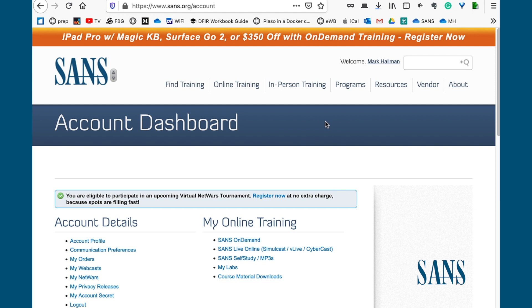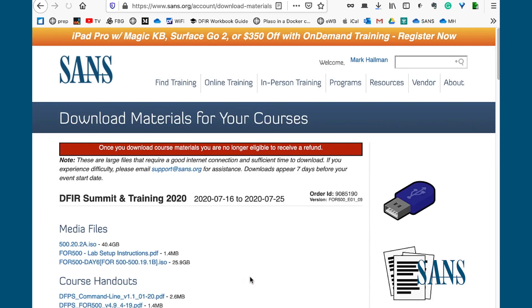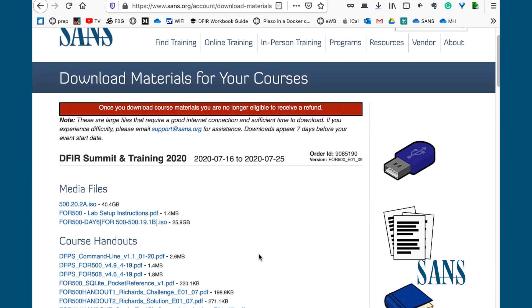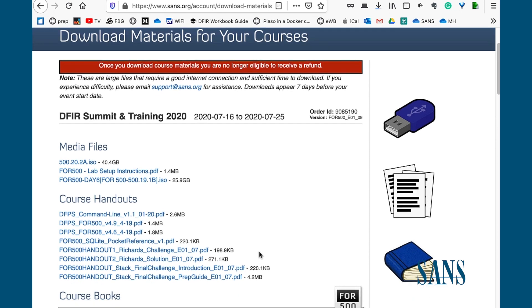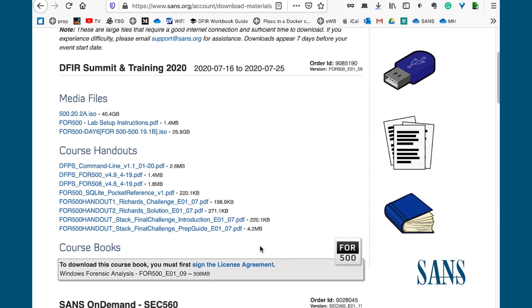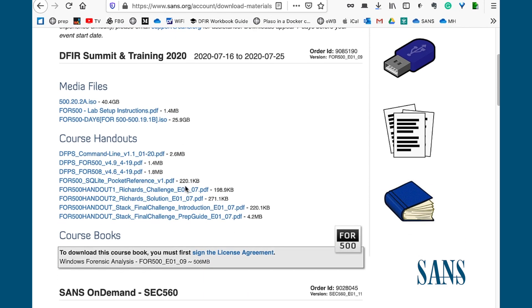Underneath My Online Training you'll see a link named Course Materials Downloads. That's what we'll start by clicking that link. Then you'll see this section for your particular class.